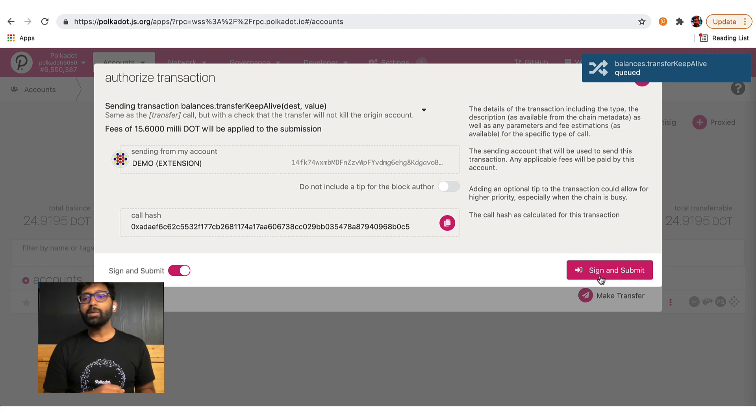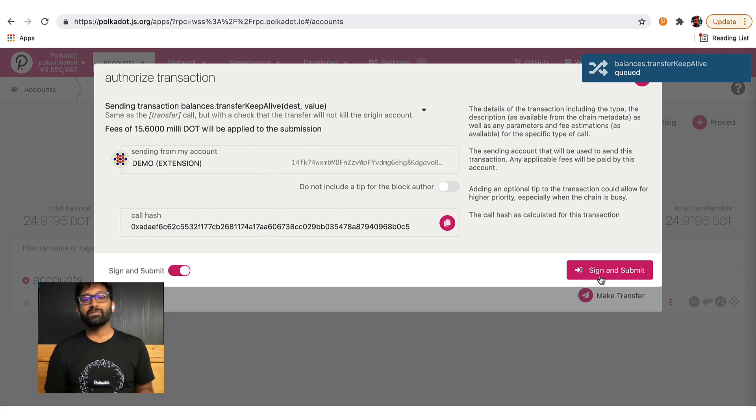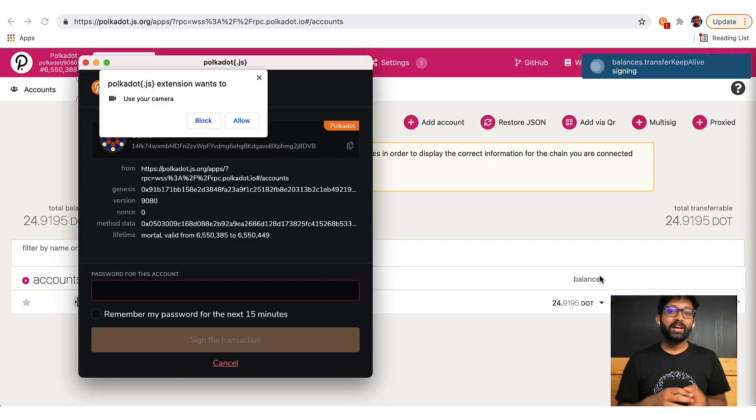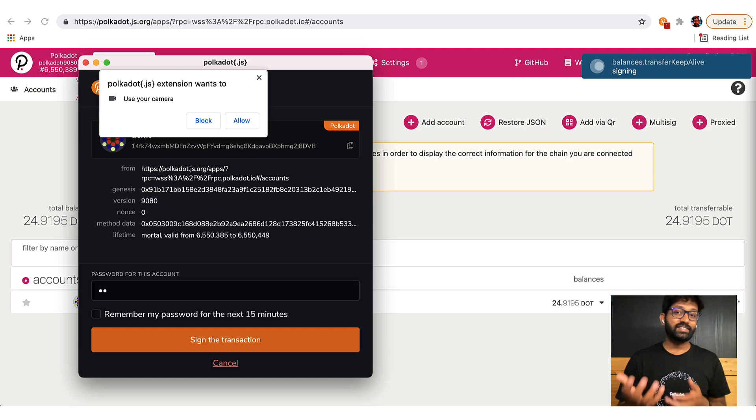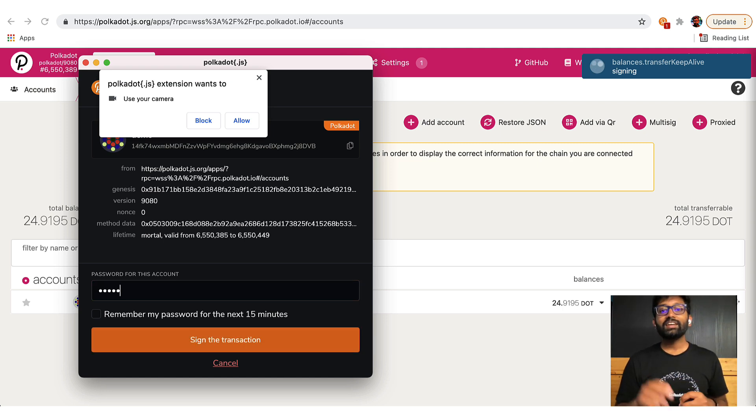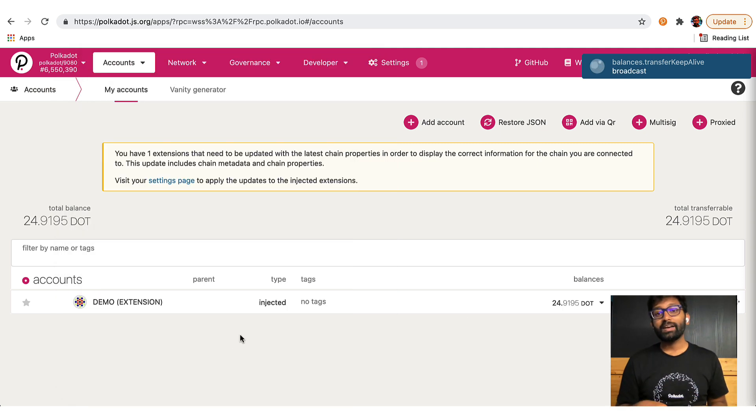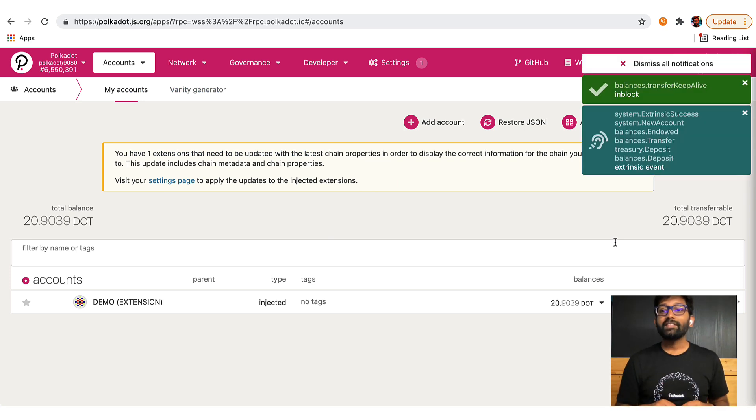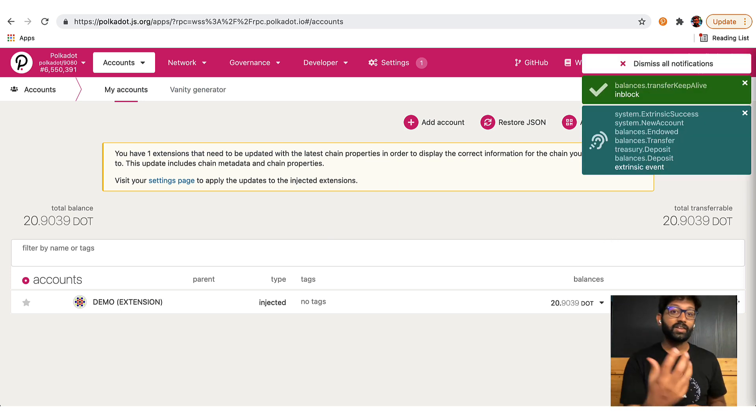You will be asked to sign this transaction. Remember that we entered a password while setting this account on the browser extension. That needs to be entered here and there you go. The tokens are now sent to the tutorial account address.